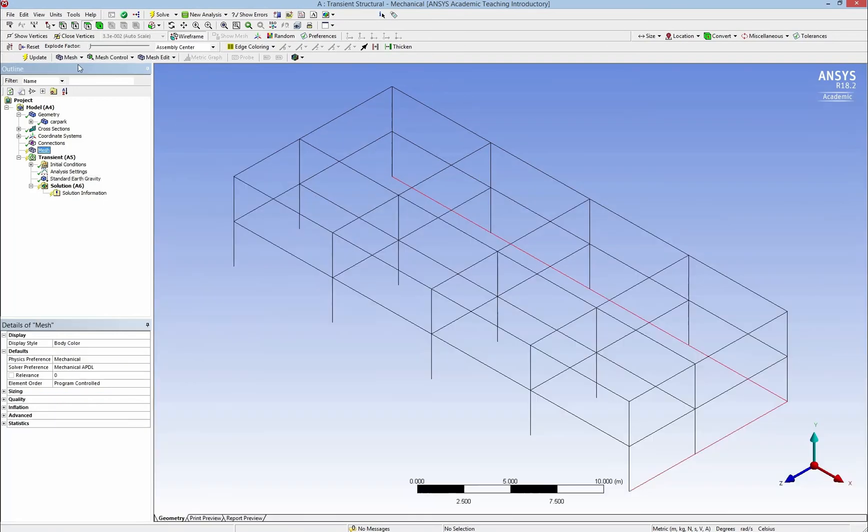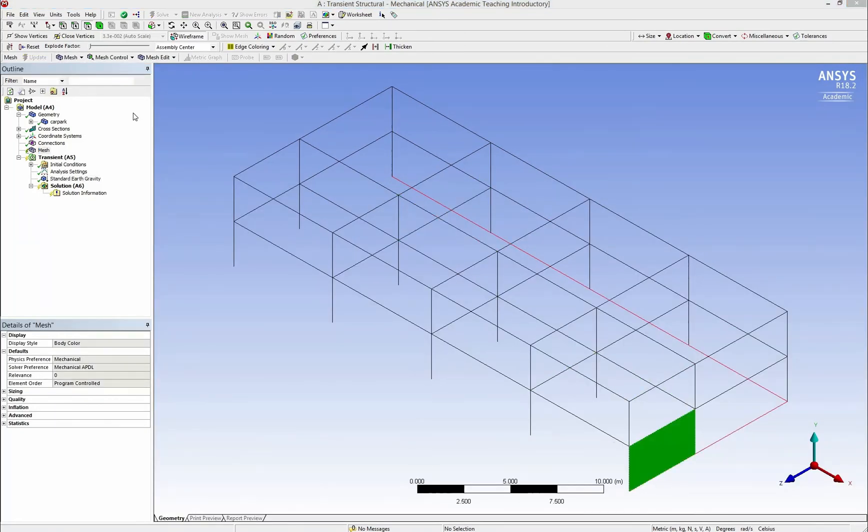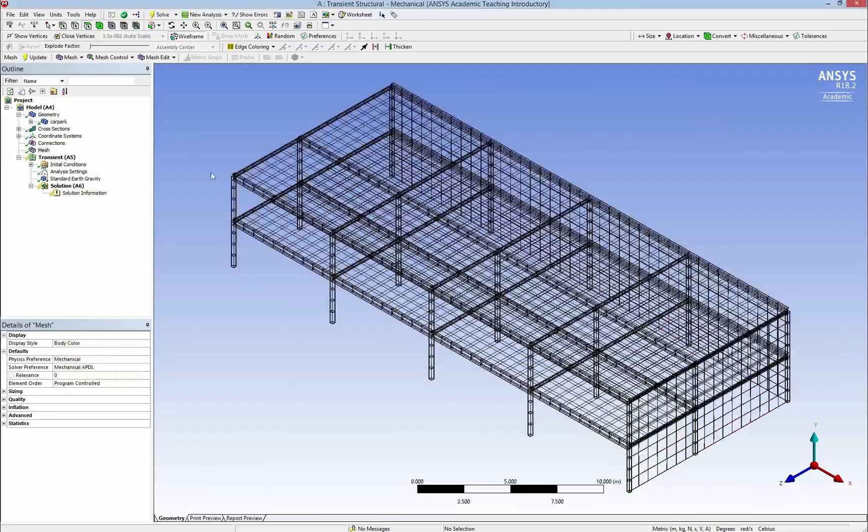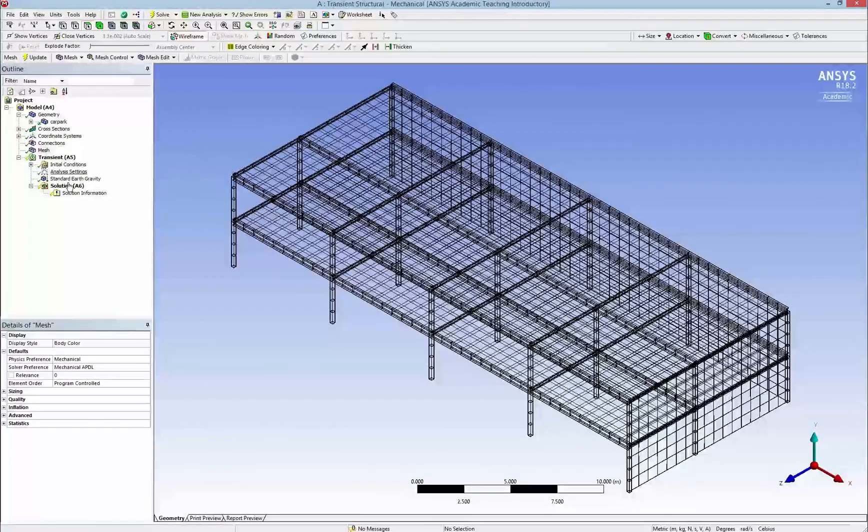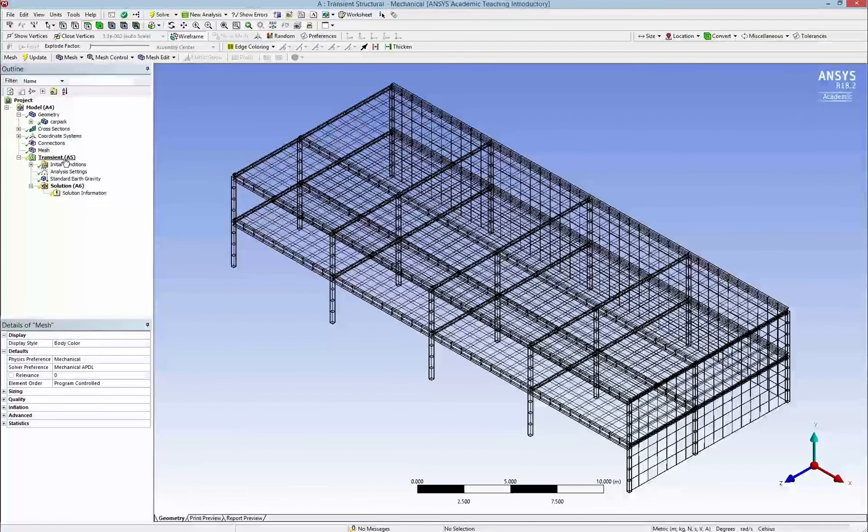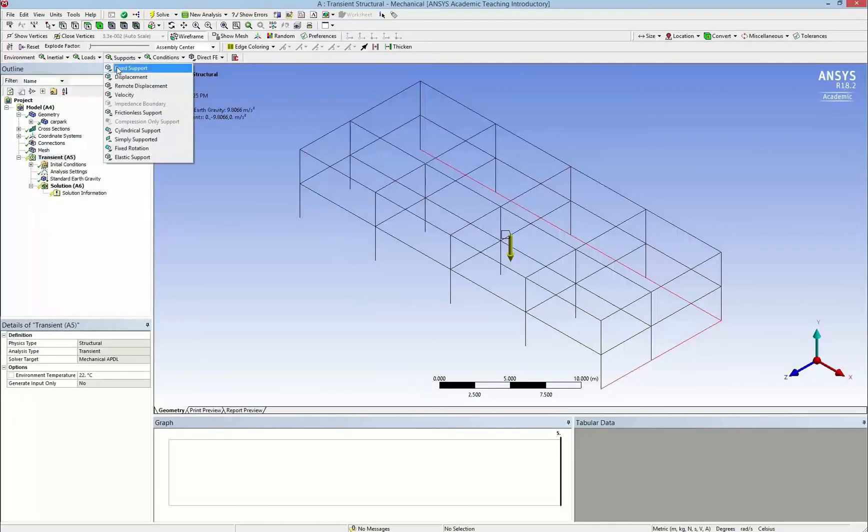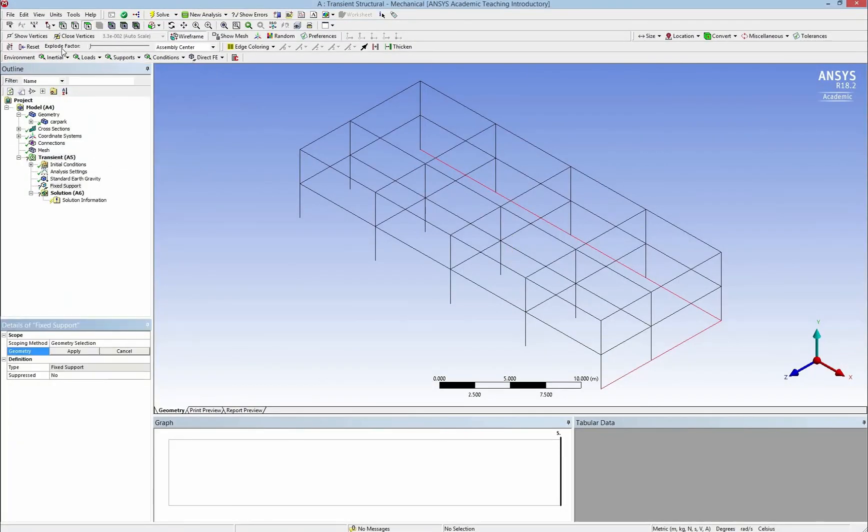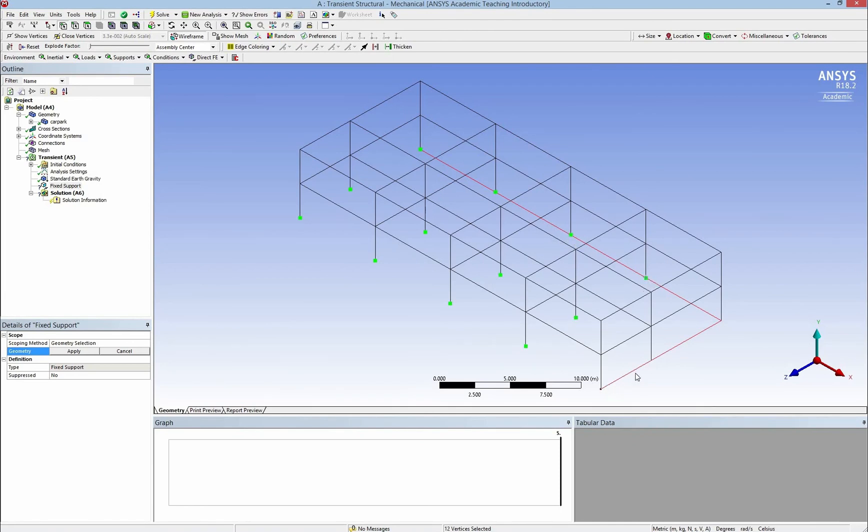Now I change the mesh to have a look on how it looks like. So here is our car park. Now I need to add up some fixed support. So I click on fixed support and use the point selection to select every single column. And then I click apply.